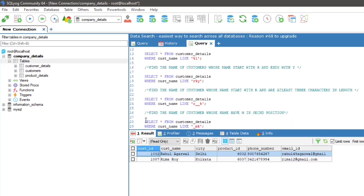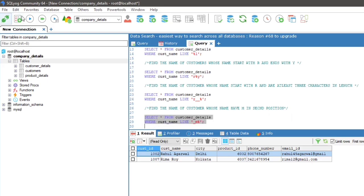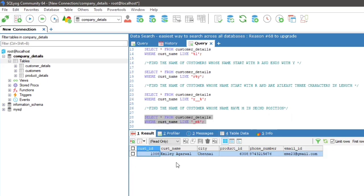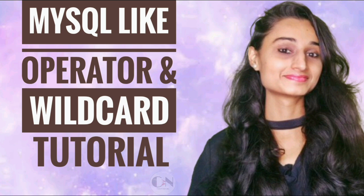That's all for today. Hope you all will get some help from this video. If so, don't forget to subscribe to my channel Code with Neha and press the bell icon for regular updates. See you in the next video. Till then, stay safe, stay happy.